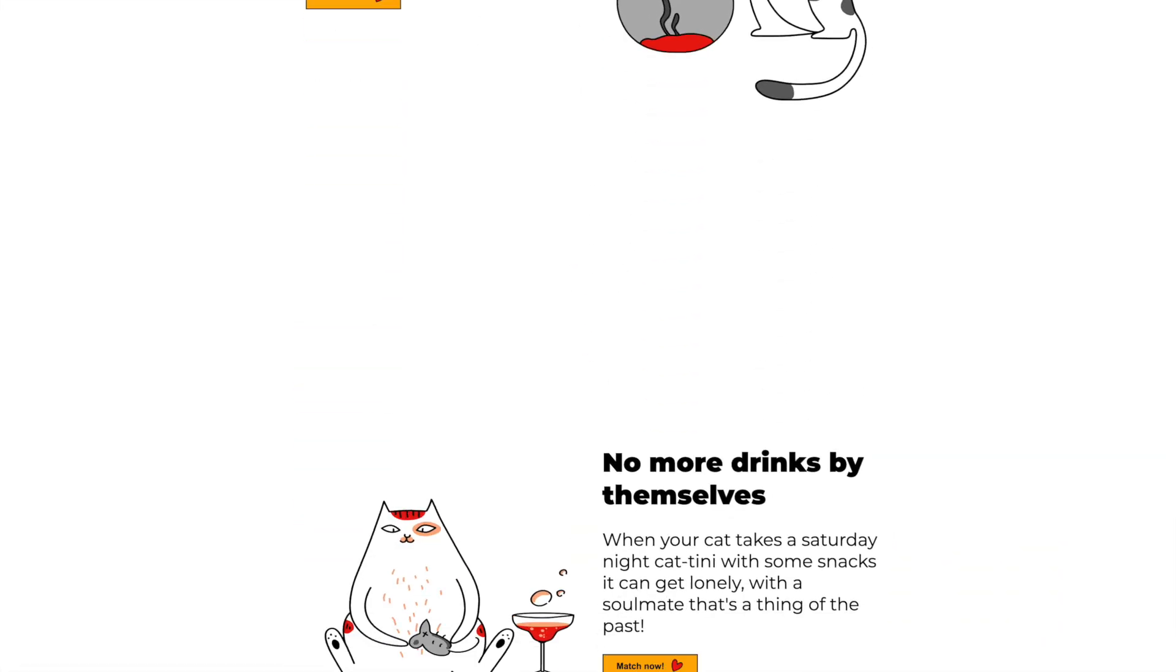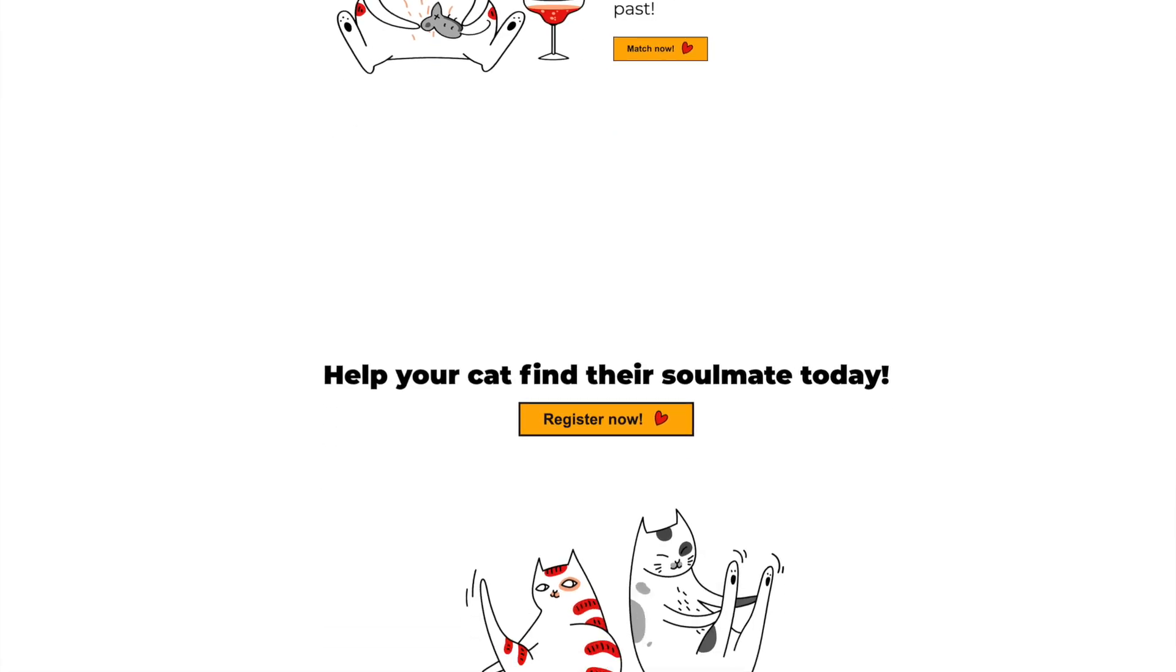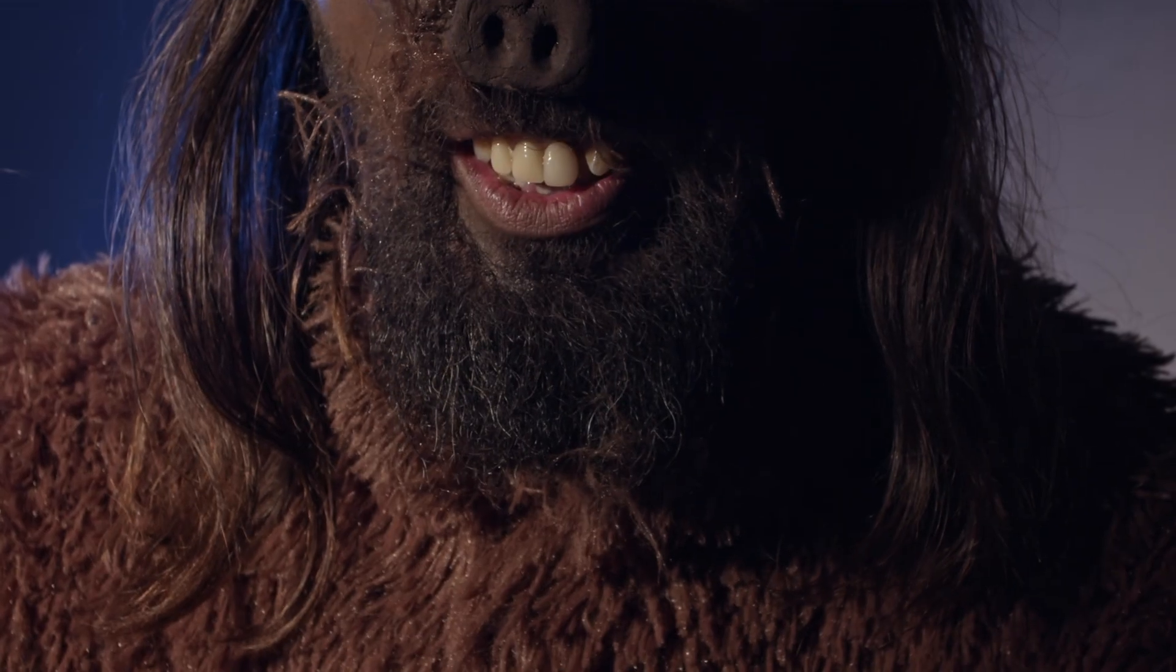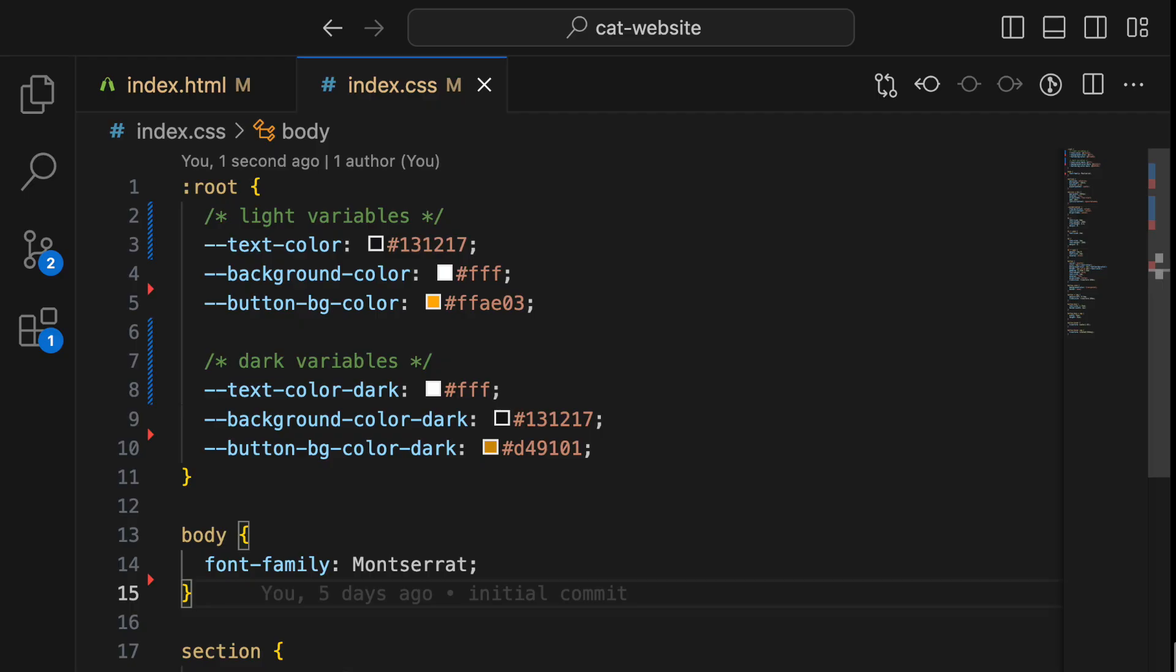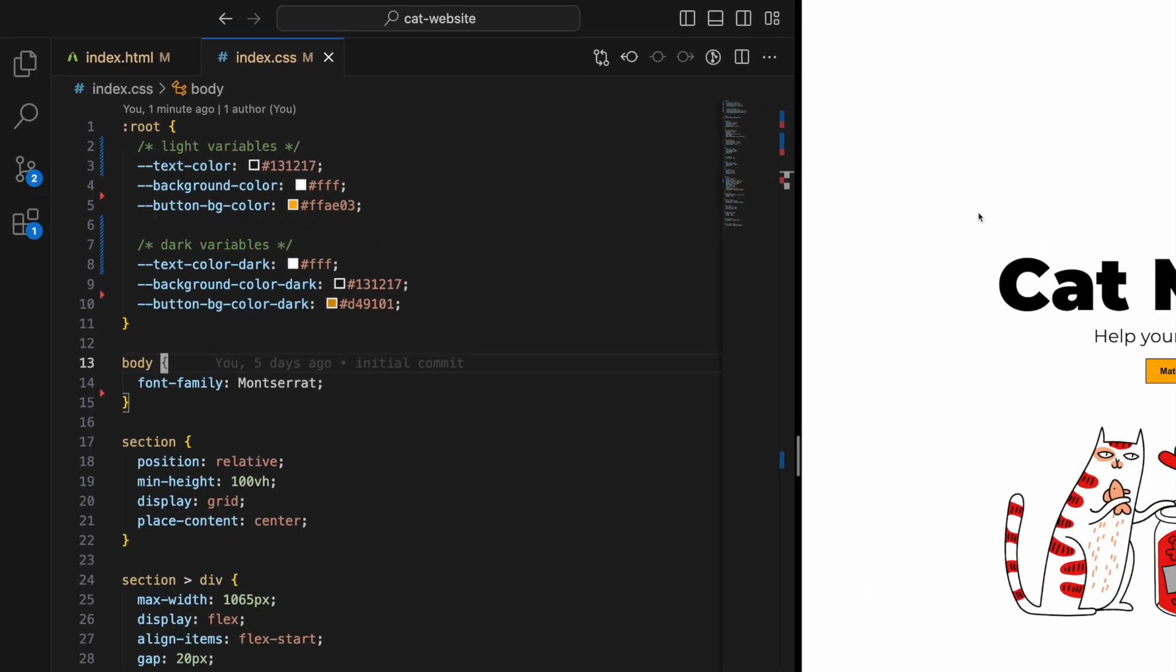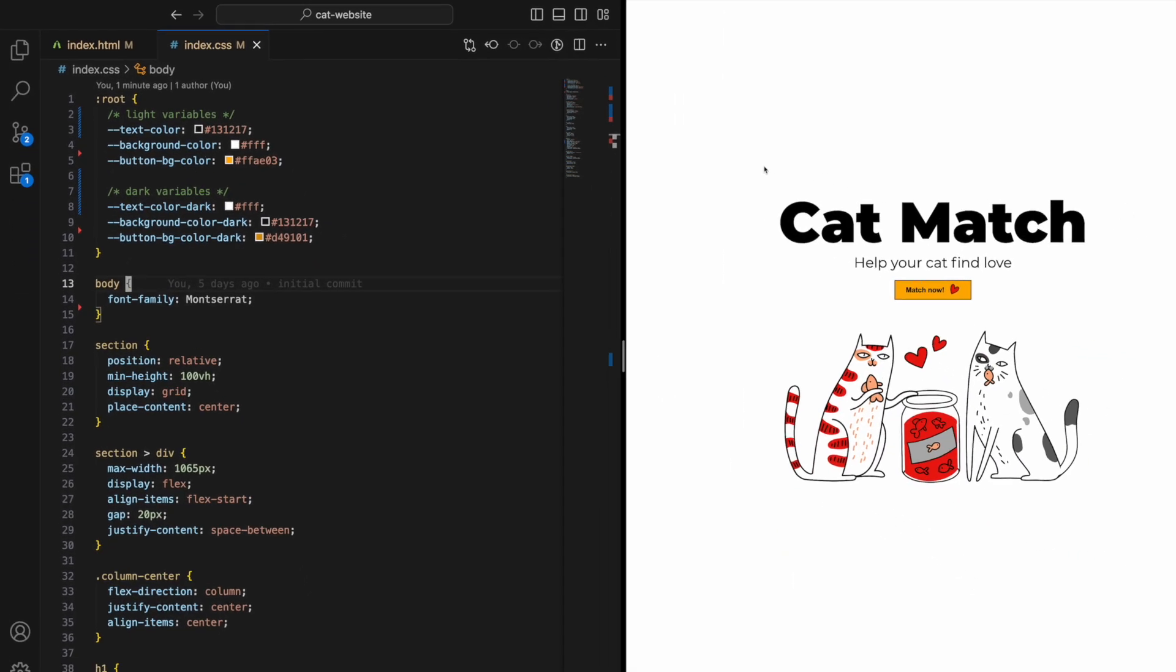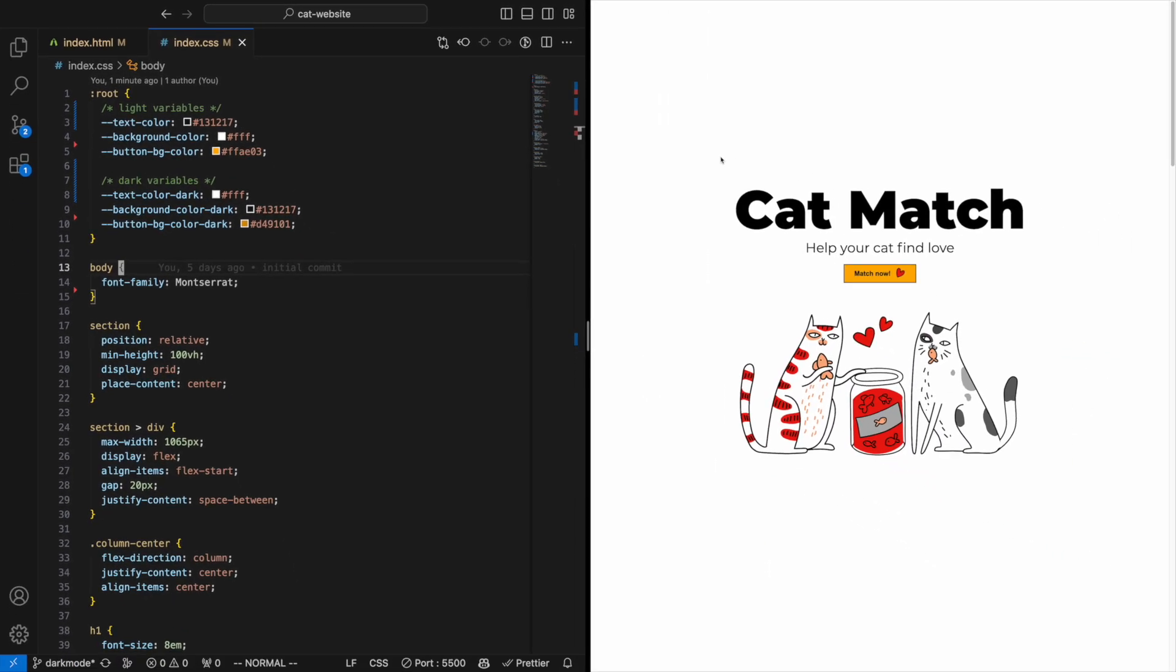We have this good-looking website here. I know, it's amazing. We added the variables in our :root tag earlier for light mode and dark mode. Let's put the var function to use and set all our content to the light mode variables. I'll tell you why in a minute.